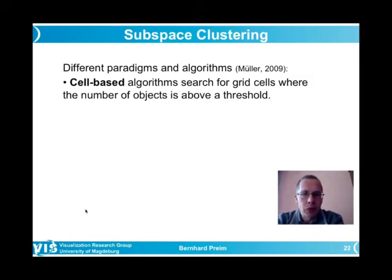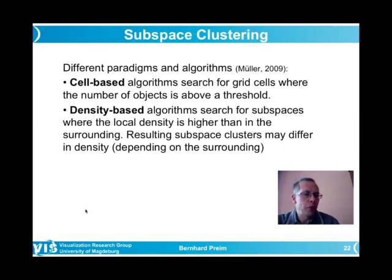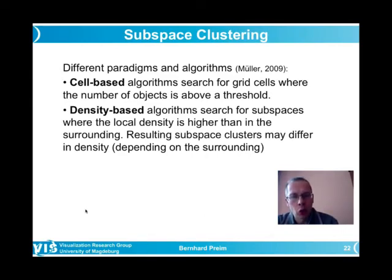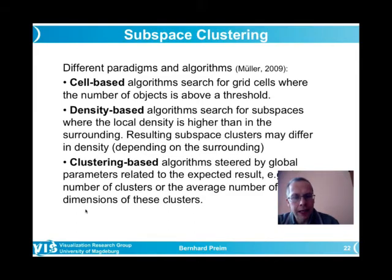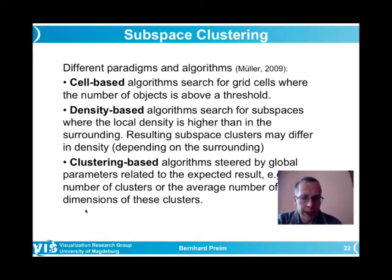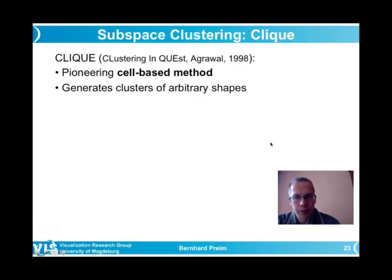There are different paradigms for subspace clustering algorithms. Cell-based algorithms search for grid cells where the object count exceeds a threshold — simple to implement but with known problems. Density-based algorithms search for subspaces where local density is elevated, similar to DBSCAN and OPTICS. Clustering-based algorithms are steered by global clustering parameters such as expected number of clusters or average subspace dimensionality.